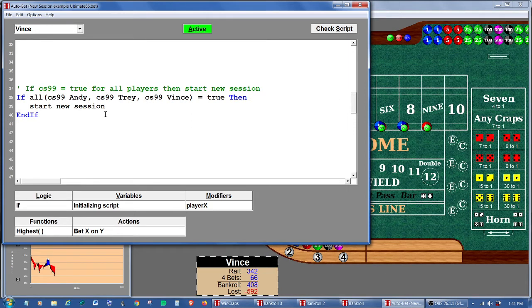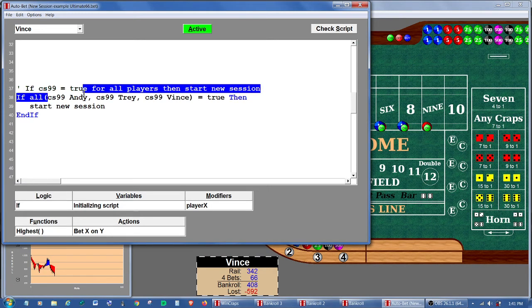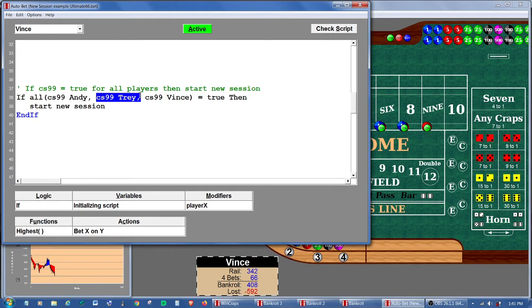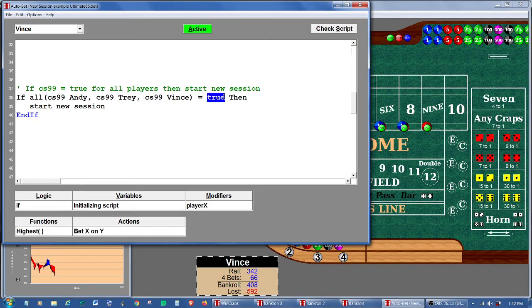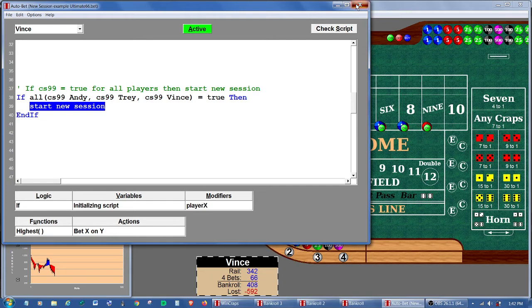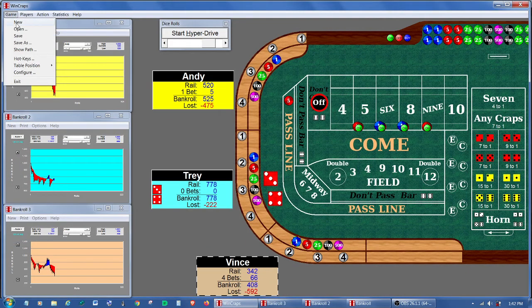Vince is going to look and see if all these things are true. Check stack 99 for Andy and check stack 99 for Trey and check stack 99 for Vince. If those are all equal to true, then he's going to start a new session. That's it. That's all it takes. Okay, let's go back here and start a new session.